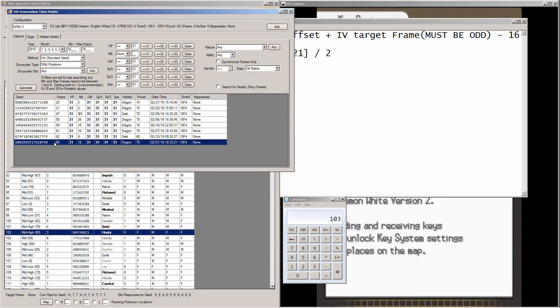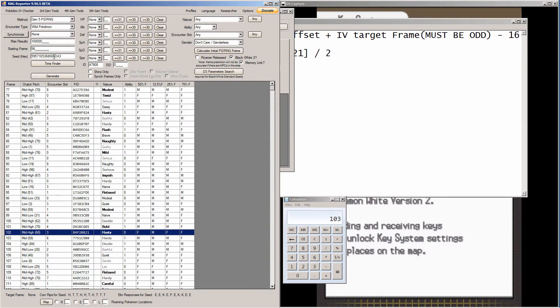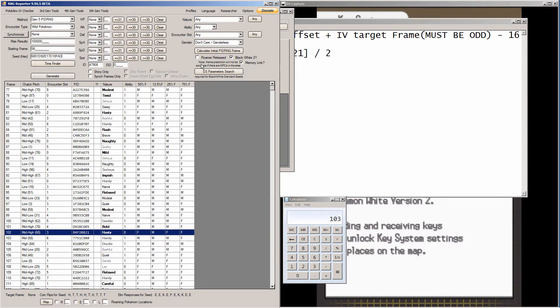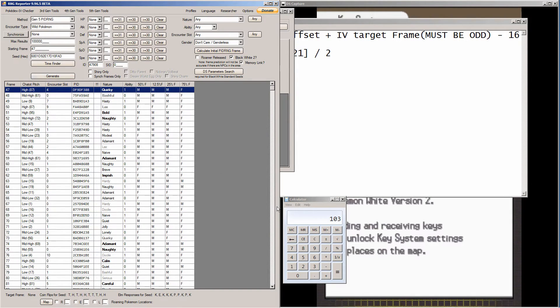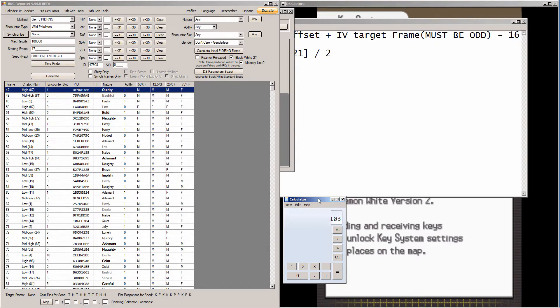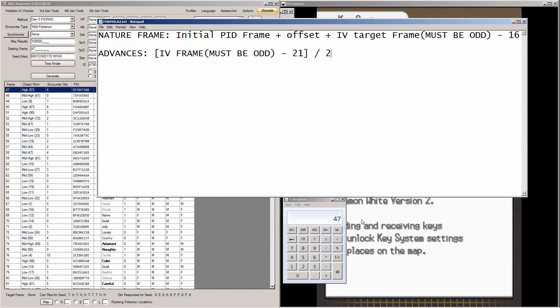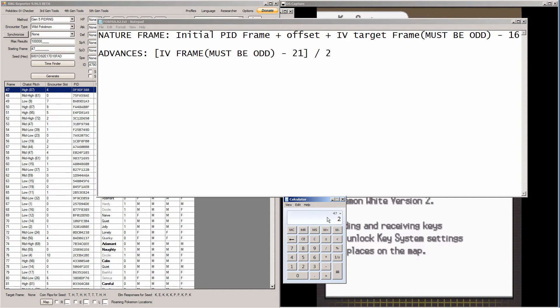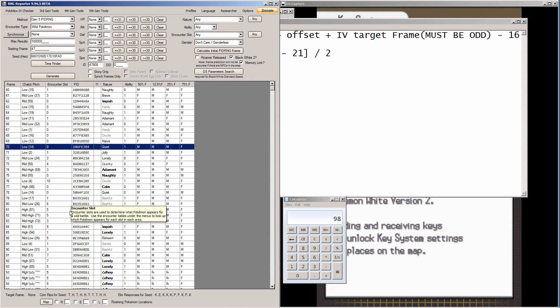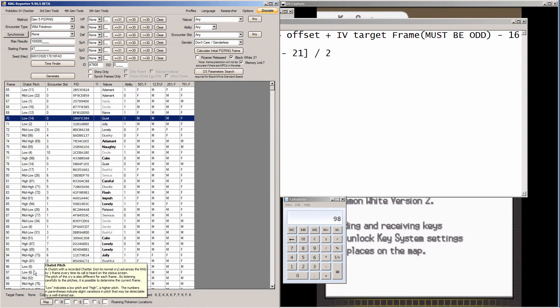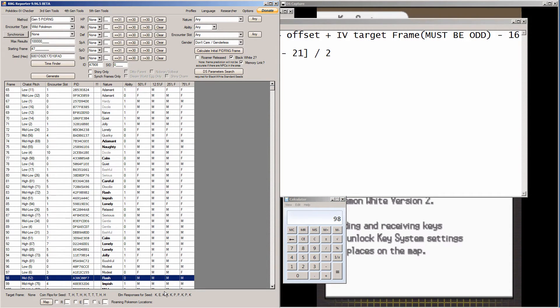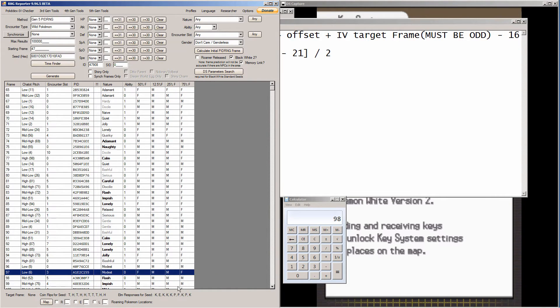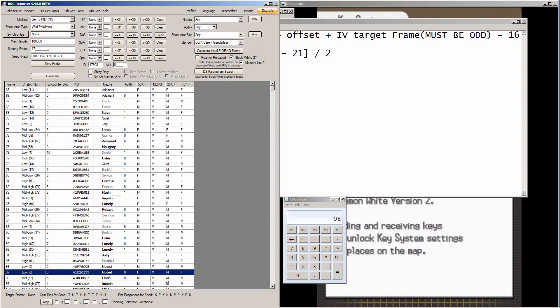So I can't get any other nature than hasty for this Thunderous if I use this seed. So I'm going to skip to the next one. Go to 65, copy seed from clipboard, hit paste, calculate initial PID frame, and hit generate. So we have a 47 here. So we do 47, follow the formula. 47, plus 2, plus 65, which was my IV target frame, and then we subtract 16 from it. We get 98. And remember, since I am using, since I have memory link in this game, it's actually 97. So a modest nature, which is the nature I want.